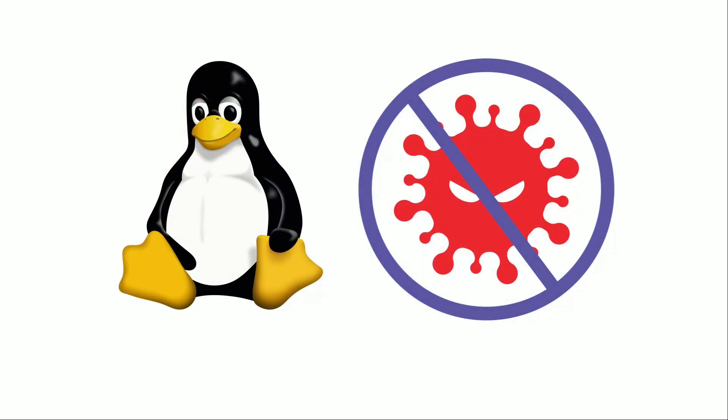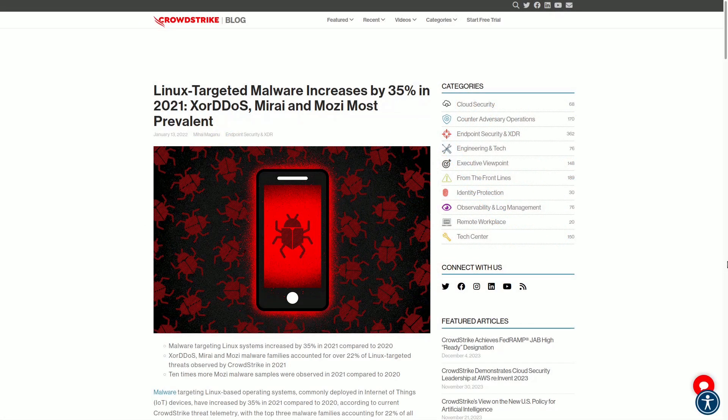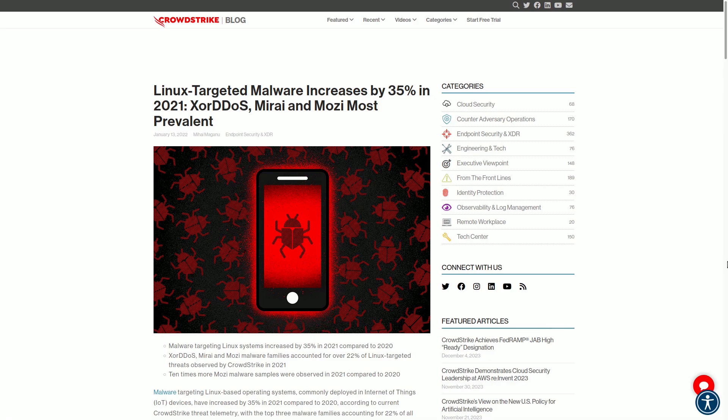Good news is going around about how viruses affecting Linux systems don't have a big impact. This is because there are fewer people using Linux. However, reliable stats tell a different story. According to the CrowdStrike blog, in 2021, there was a 35% increase in malware targeting Linux compared to the previous year.